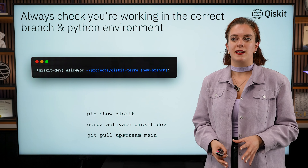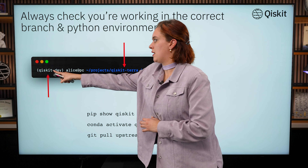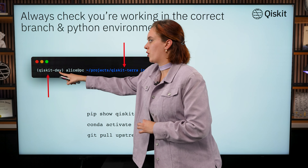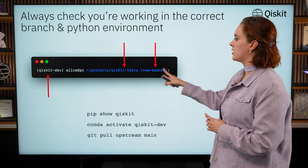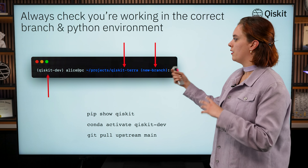Then she can just do her regular development work in her code editor of choice. One piece of advice that I would give is to make sure that you are working in the correct environment. Make sure if you're using a Python environment or a Conda environment, make sure it's the one that you think you're working in. Make sure that you're working in the repo and specifically the branch that you are trying to develop in. If you're ever unsure about which version of Qiskit you're using, you can use pip show Qiskit to show what you have installed. If your development environment isn't activated and you're a Conda user, make sure you've always activated it with conda activate followed by the name of your environment. And make sure that any work that you're doing locally you are keeping up to date with the version that is going to be in GitHub, which you can do with git pull upstream main.